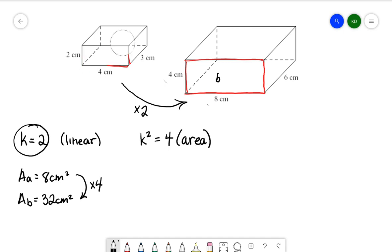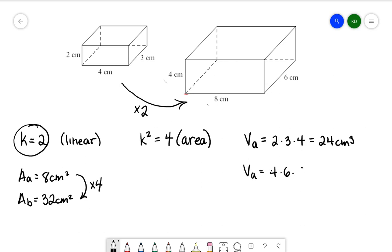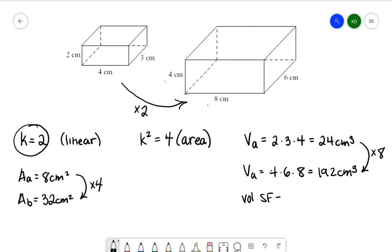What we want to discuss now is how does this affect the volume — what does the volume increase by? So let's start by finding the volume of both shapes. The volume of A is 2 times 3 times 4, which gives us 24 centimeters cubed. The volume of B is 4 times 6 times 8, which gives us 192 centimeters cubed. We want to look at the relationship: how is my volume going from 24 to 192? It's increasing by a factor of 8, so our volume scale factor is equal to 8.